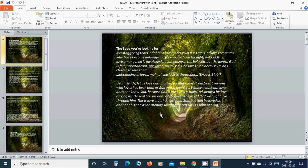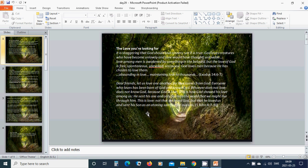Dear friends, let us love one another for love comes from God. Everyone who loves has been born of God and knows God. Whoever does not love does not know God because God is love. This is how God showed his love among us. He sent his one and only son into the world that we might live through him. That is love, not that we love God, but that he loves us and sent his son as an atoning sacrifice for our sins.